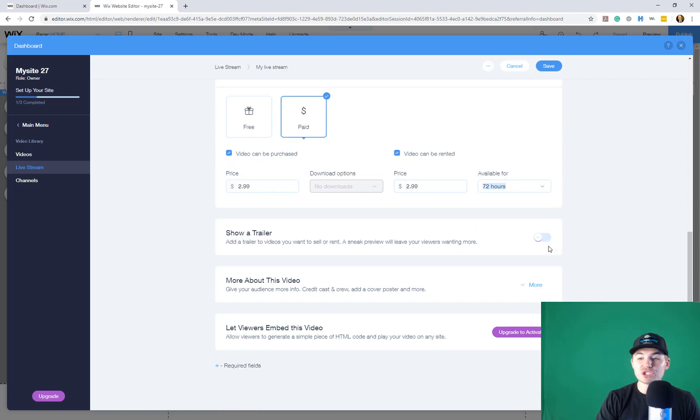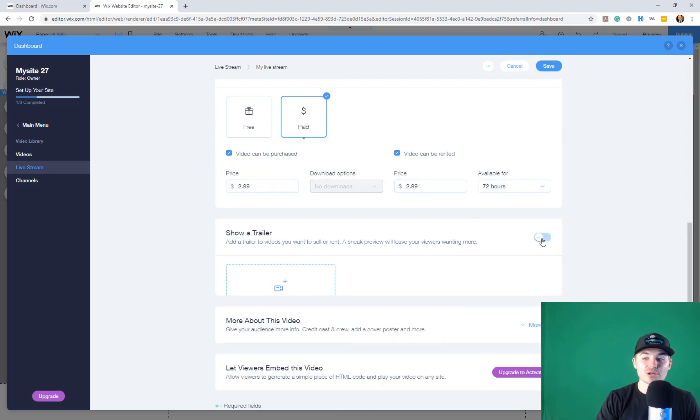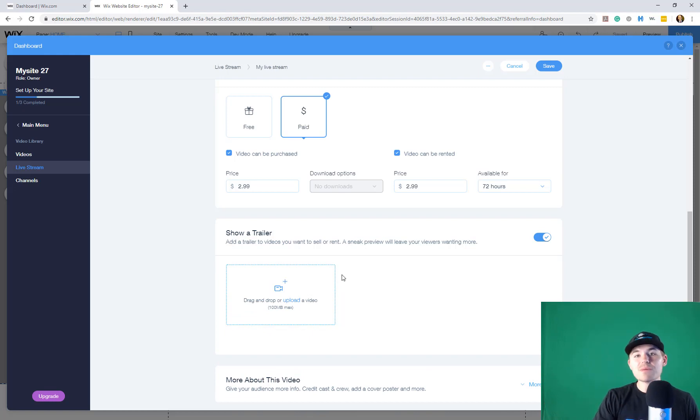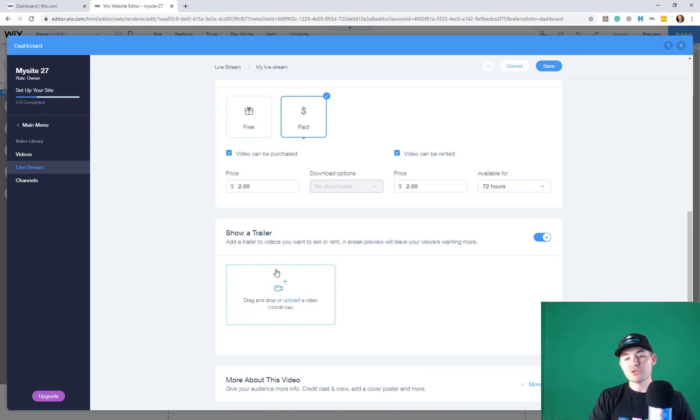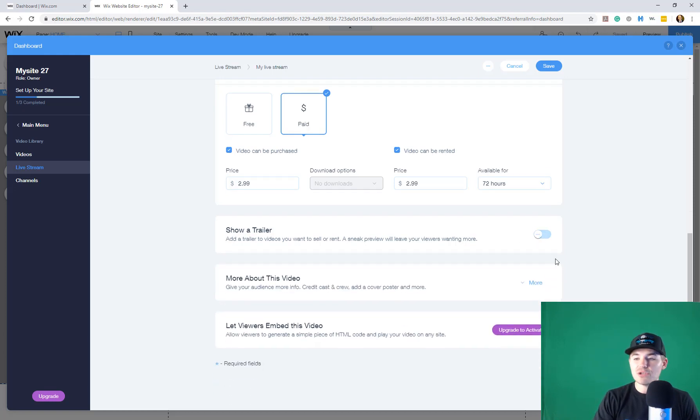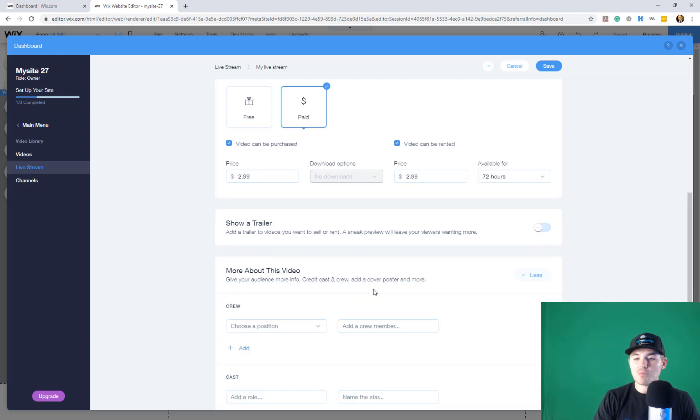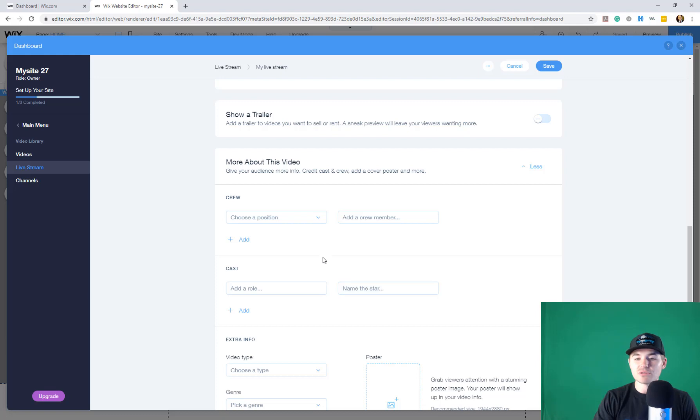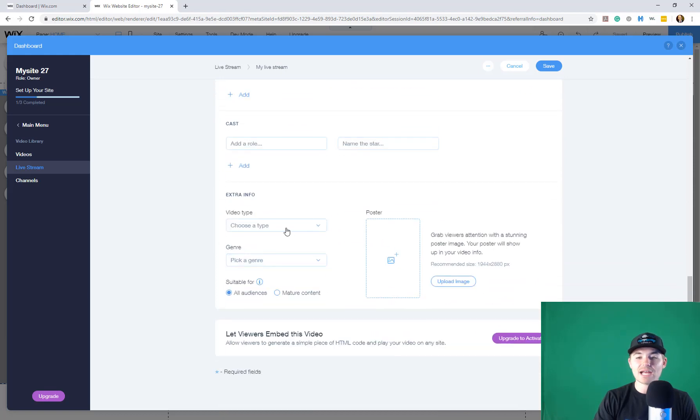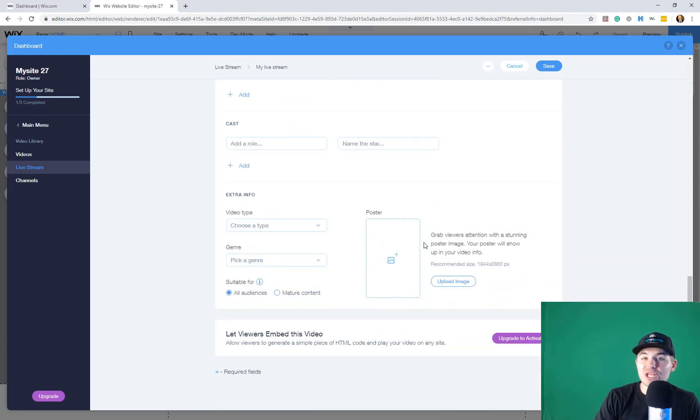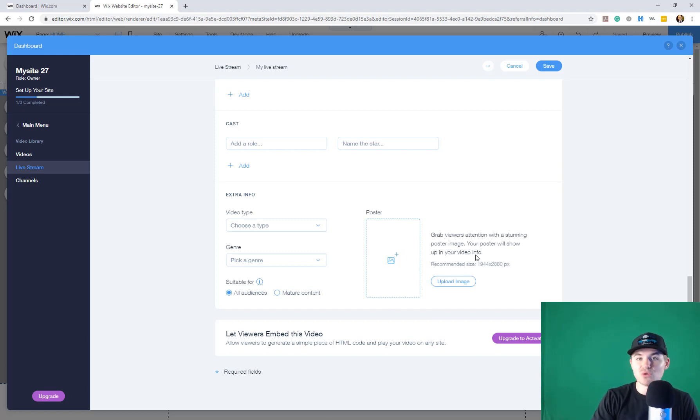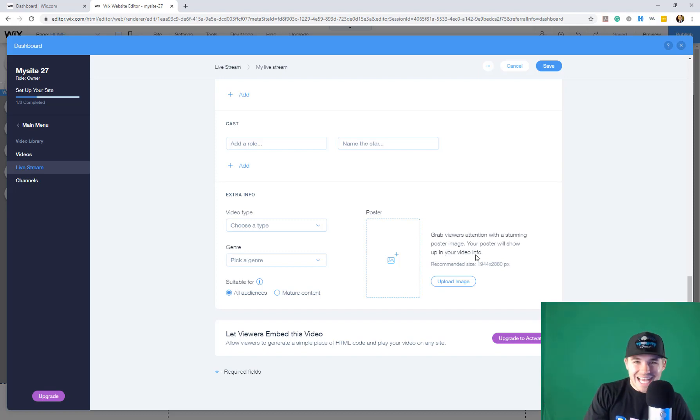You can show a trailer. So if you've got a trailer video, this is always nice for marketing material to get people invested, to get people interested. You can drag and drop a trailer right there. And then you can even add more about the video. So you can add a crew, cast, extra info, video type. You can add a video poster. Allow people to download the poster, view the poster, draw people's attention, which is really nice.